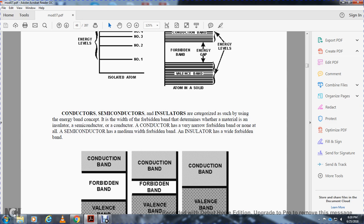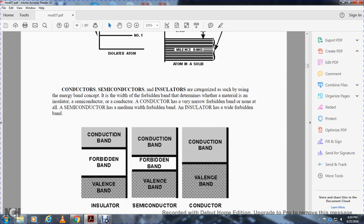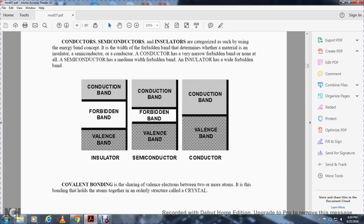Conductors, semiconductors, and insulators are characterized by their energy band capacity. The forbidden band determines whether the material is an insulator, semiconductor, or conductor. A conductor has a narrow forbidden band or none at all. A semiconductor has a medium width forbidden band, and an insulator has a wide forbidden band.